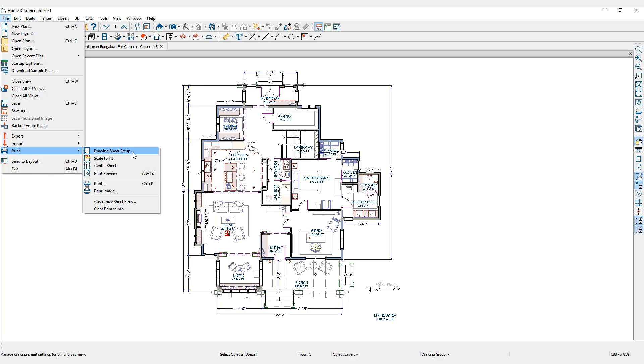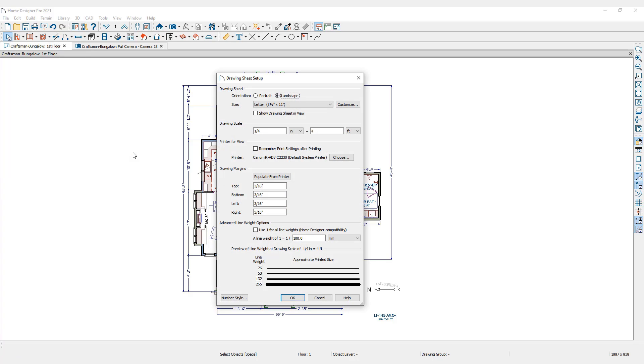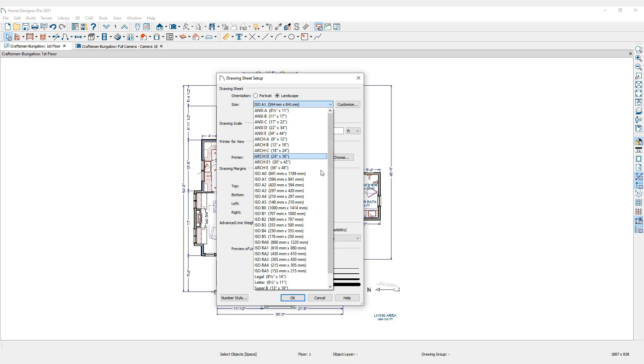Select Drawing Sheet Setup. The drawing sheet represents the orientation, sheet size, and margins that I plan to fit my scaled-down floor plans and elevations into. Set the drawing sheet to landscape, and select the letter size paper, 8 1/2 by 11 inches.